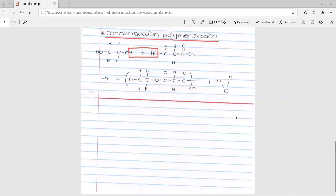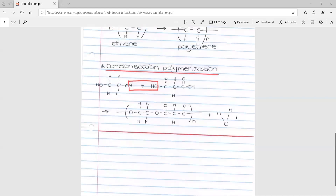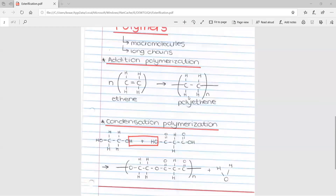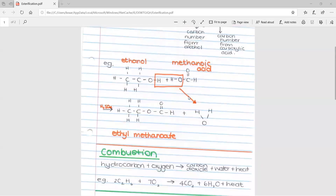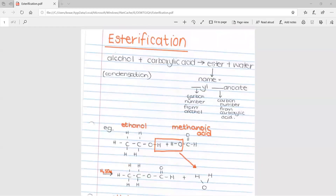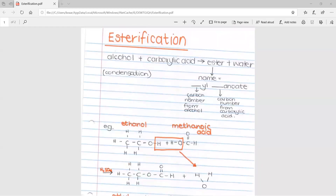That is all for this lesson. It was a very short lesson — just a recap of a few reactions that weren't mentioned in the types of reaction video, because they are slightly different. We'll see you next time.